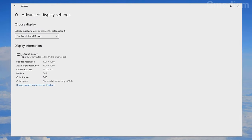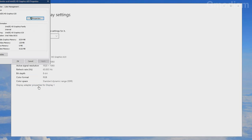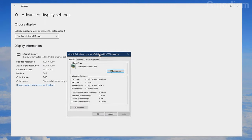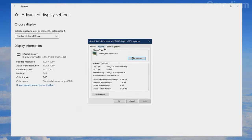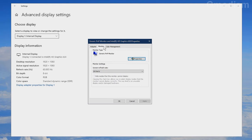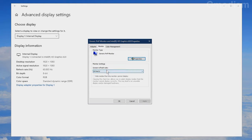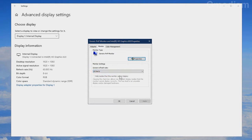Here we can see our laptop display. Open Display adapter properties for display. Inside, go to the Monitor tab where we can select different refresh rates. Make sure this is the maximum your system supports — the maximum I have is 60 Hz, so that's what I have selected.